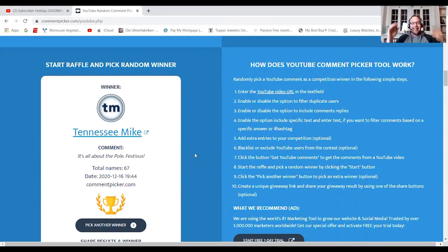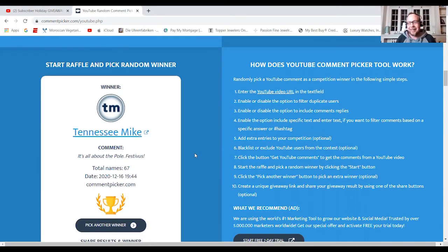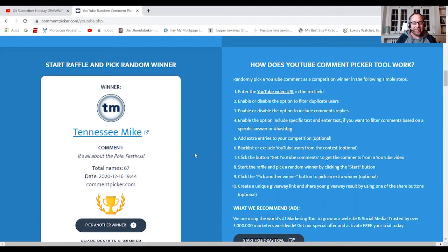Oh, that's awesome. Tennessee Mike is a friend of the channel. He's a great guy.